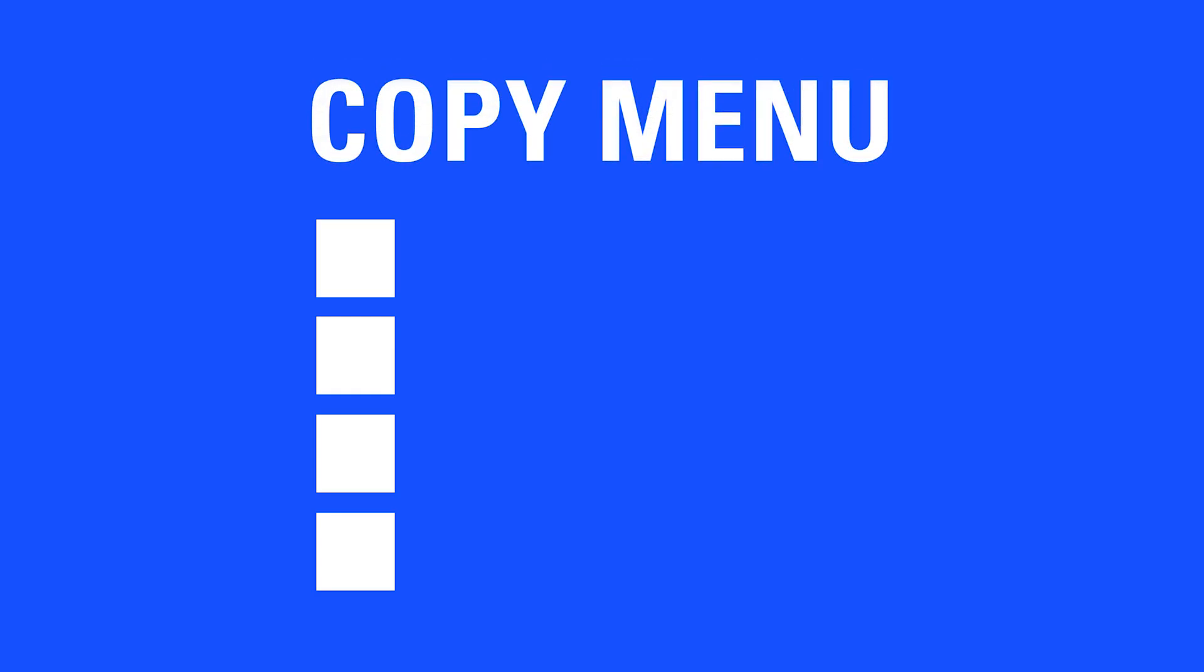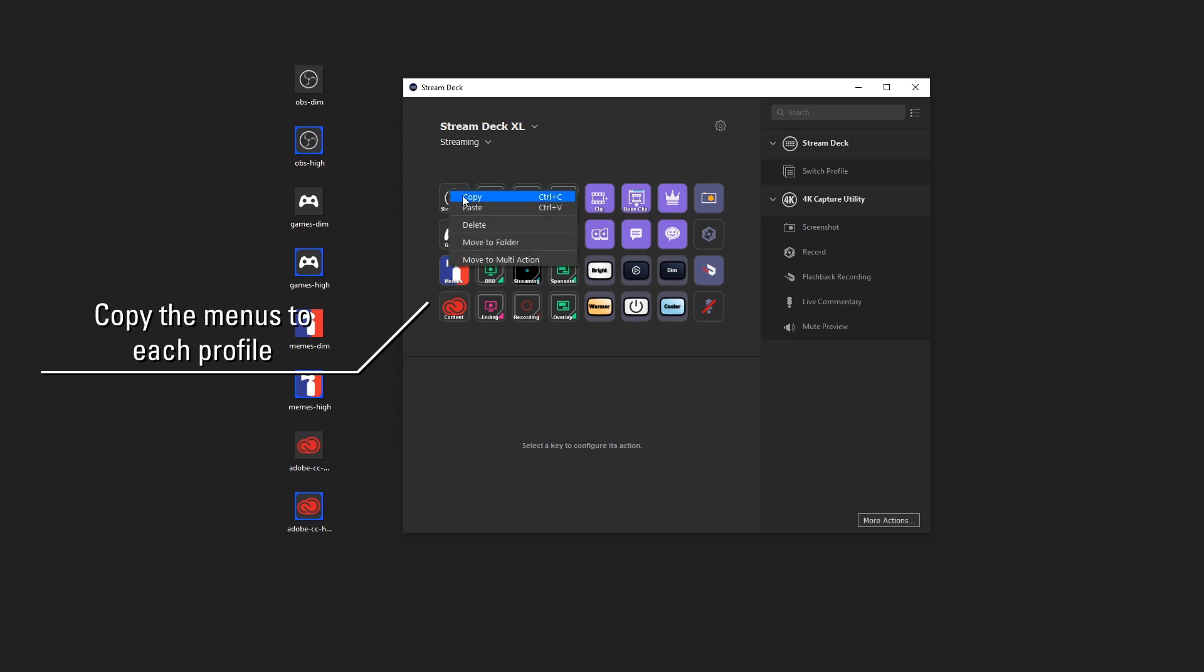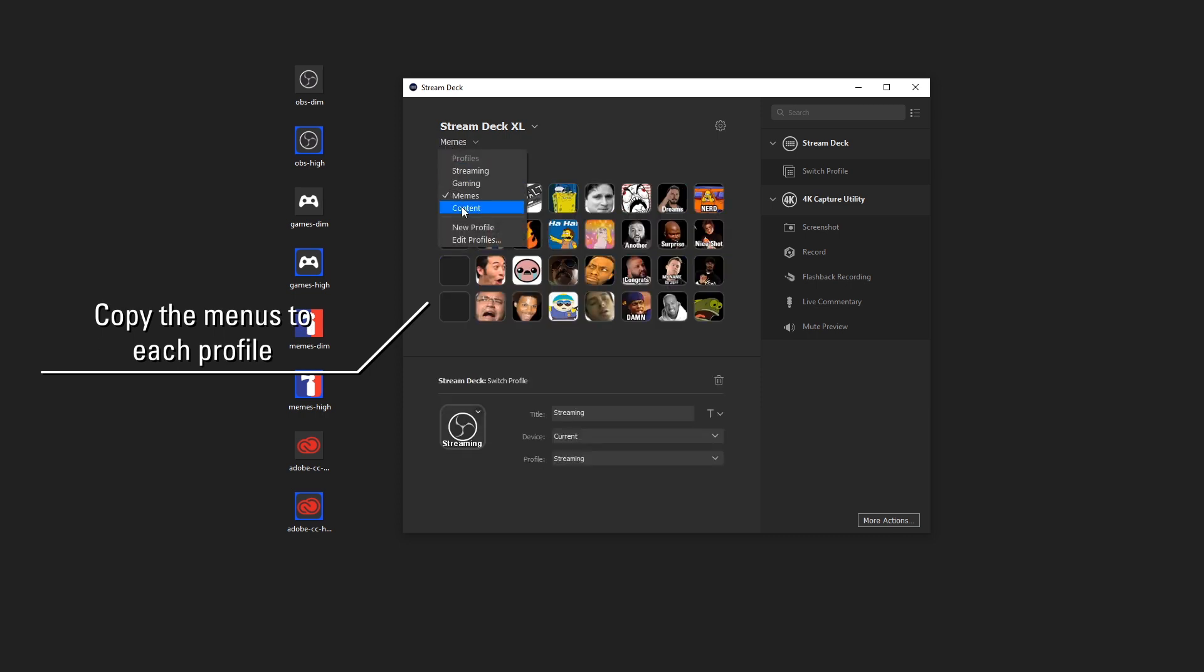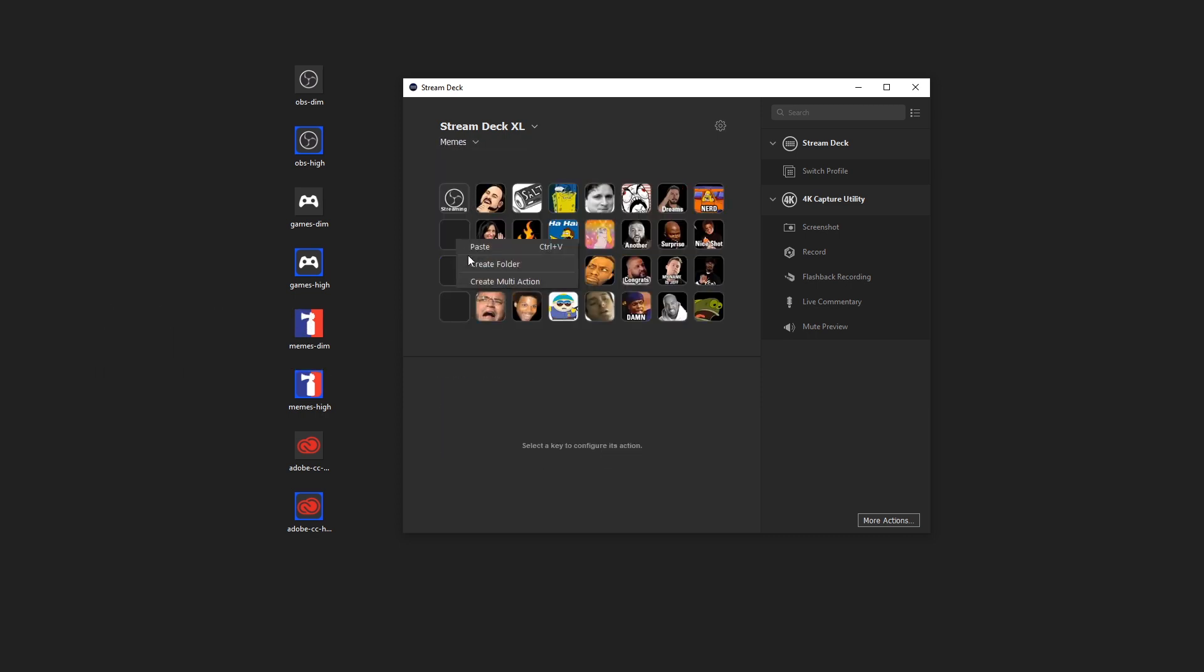Next, we're going to copy this profile menu to each of the profiles that's part of this setup. So in the same row or column, just copy and paste the actions over.